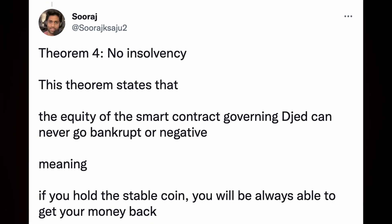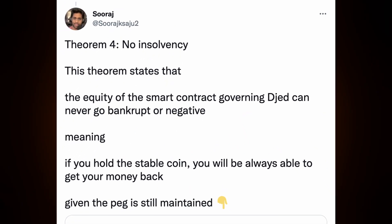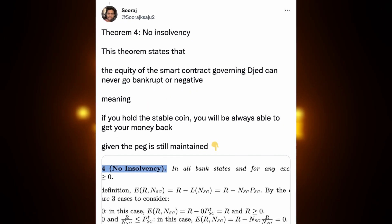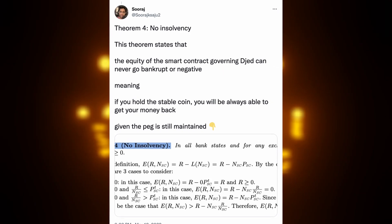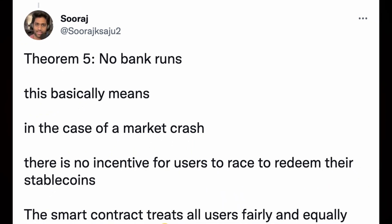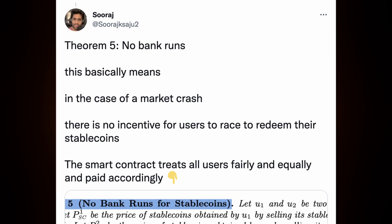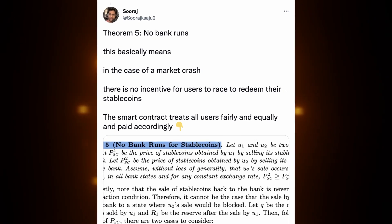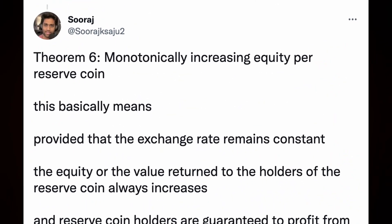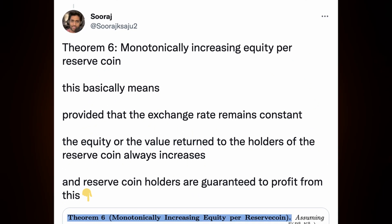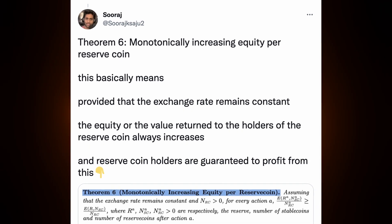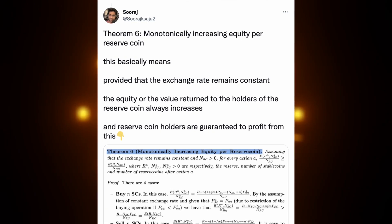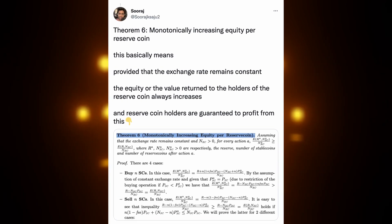Theorem four: no insolvency. This theorem states that the equity of the smart contract governing Djed can never go bankrupt or negative, meaning if you hold the stablecoin you will always be able to get your money back, given the peg is still maintained. Theorem five: no bank runs — this basically means that in the case of a market crash, there is no incentive for users to race to redeem their stablecoin. The smart contract treats all users fairly and equally and pays accordingly. Theorem six: monotonically increasing equity per reserve coin — provided that the exchange rate remains constant, the equity or value returned to holders of the reserve coin always increases, and reserve coin holders are guaranteed to profit.